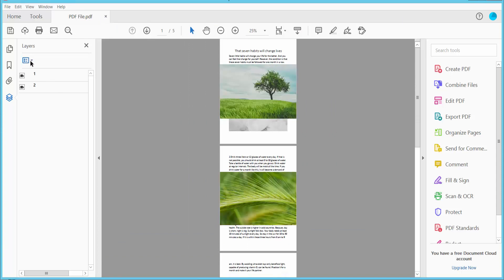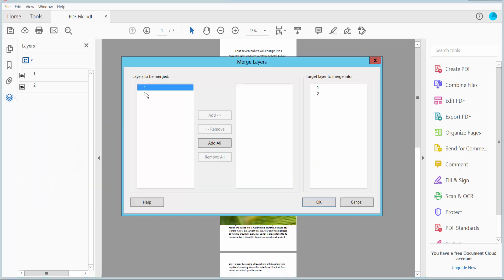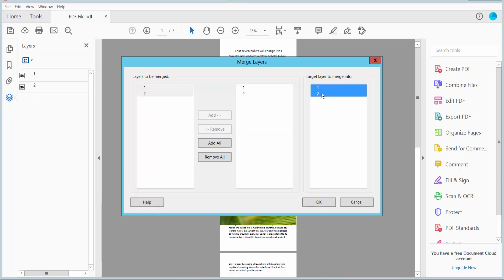Now click this option here — we will find the merge layer option, click here. Add two of these and select this. Now click OK.